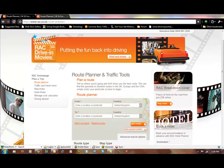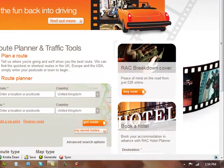One of the first things I do, since I drive myself, is try to figure out what I can do within a day's time. Now you can look at a map and get an idea, but I found the best way is to go to rac.co.uk.